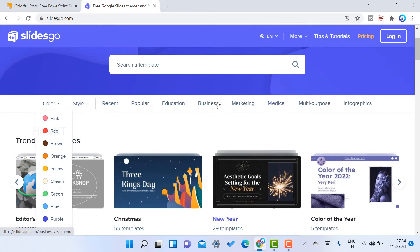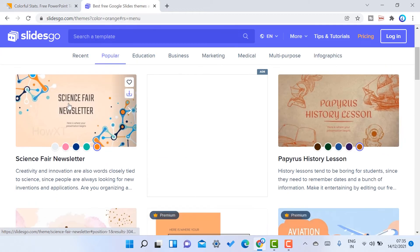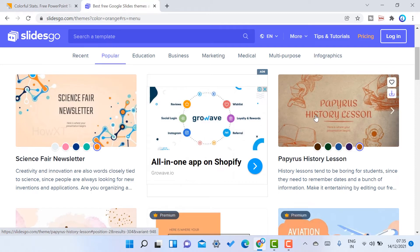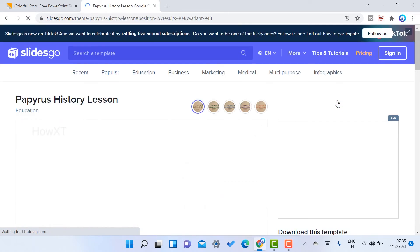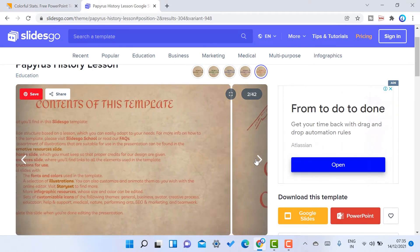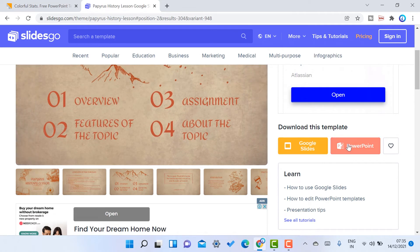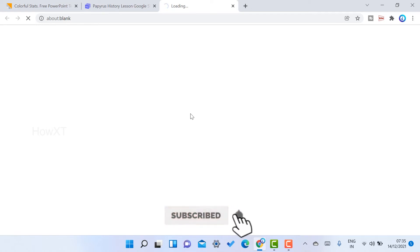Slide Go has categories including styles, colors, recent, popular, education, business, marketing, and medical — everything is available. For example, if you want an orange color template, just choose the orange color option. If you want to create a history-type presentation, click on that category to access it. You can preview it, and once you click the PowerPoint option, the template will automatically be downloaded in your browser.